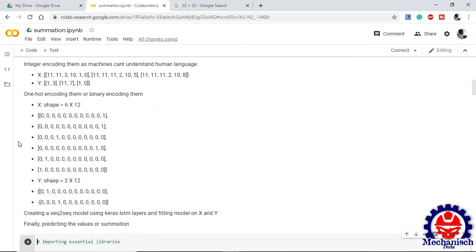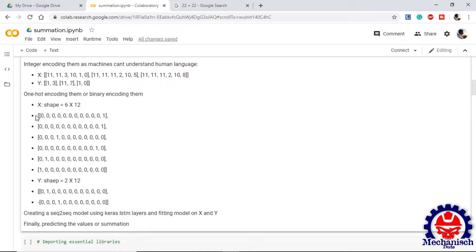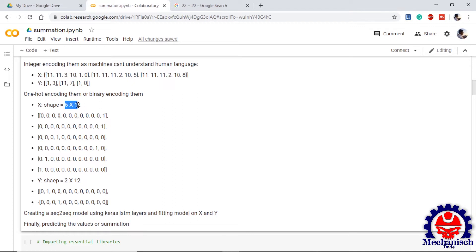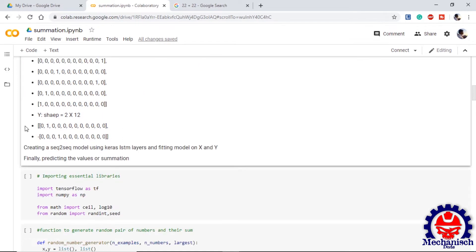The next step is one hot encoding or binary encoding the X and Y. In the integer encoding one sequence of X is a vector of size 6 so once we one hot encode them the shape will be size 6 into 12 where at the index of each integer one will be provided and all other values will be given 0. Once we are done with one hot encoding the inputs we create our model using Keras layers.